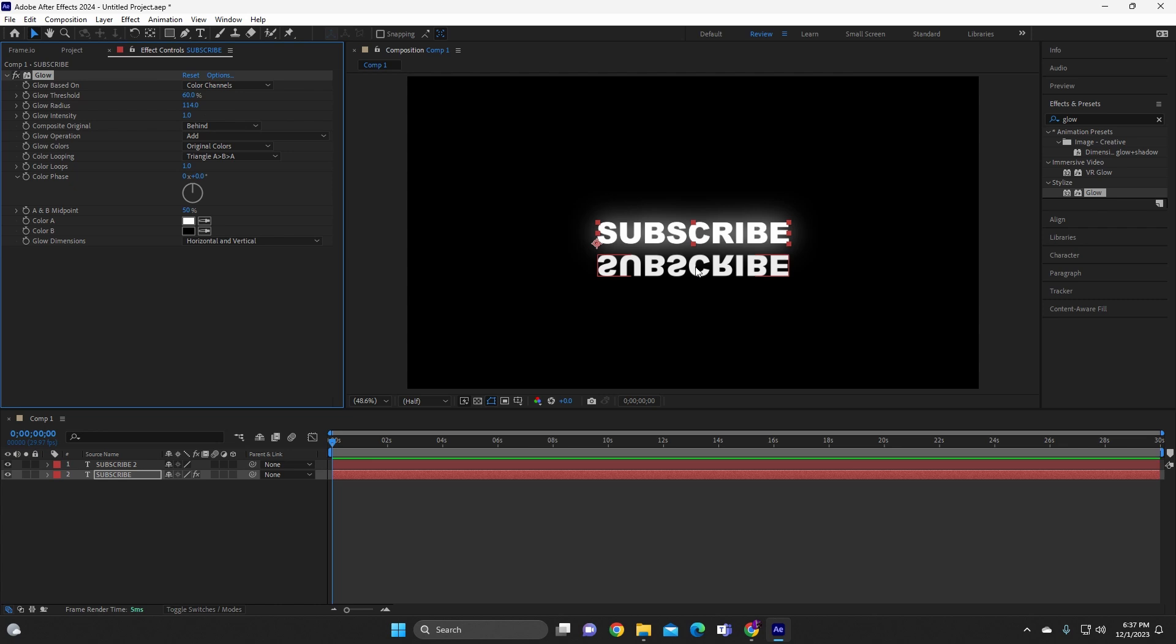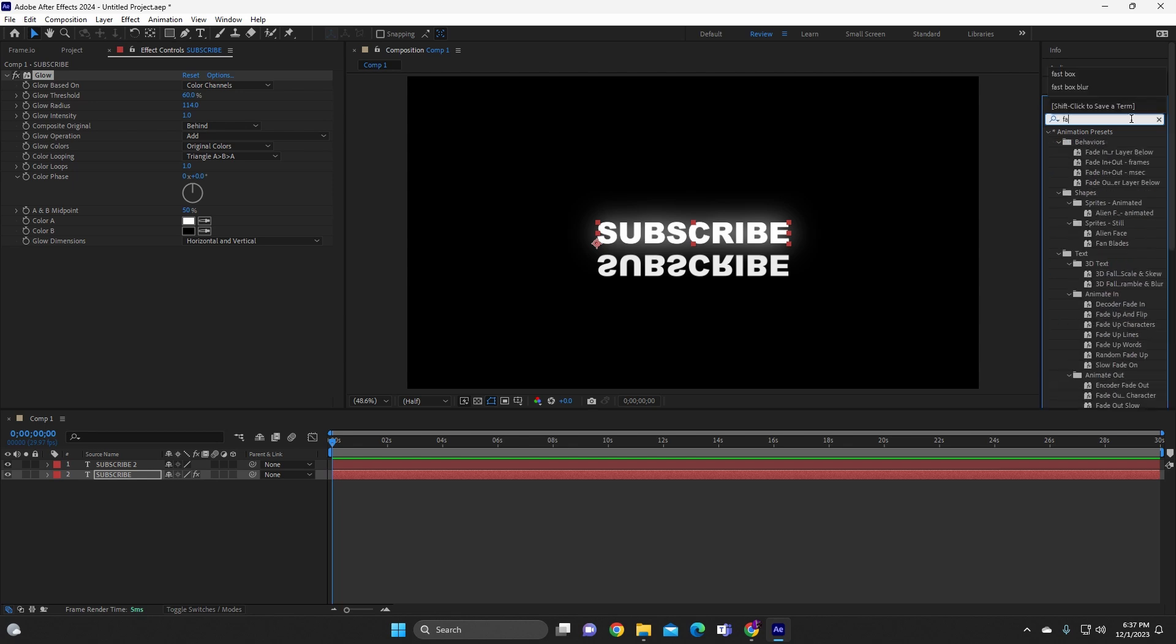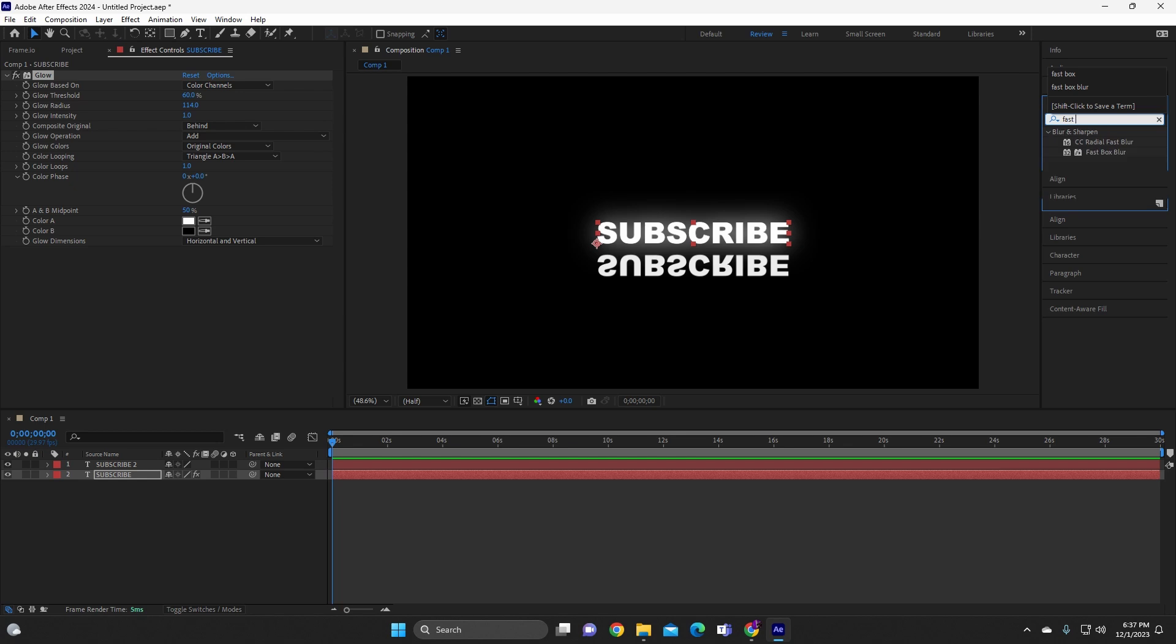And then once you have that done, we're gonna go back to the effects tab. And then we're gonna go ahead and type in box blur. Well let me correct that, fast box blur. Okay, so we're gonna type in fast box blur, alright.